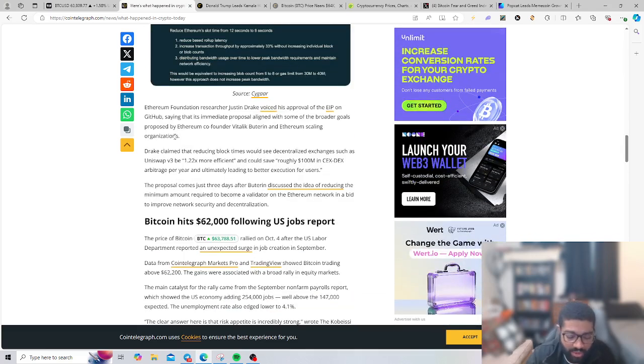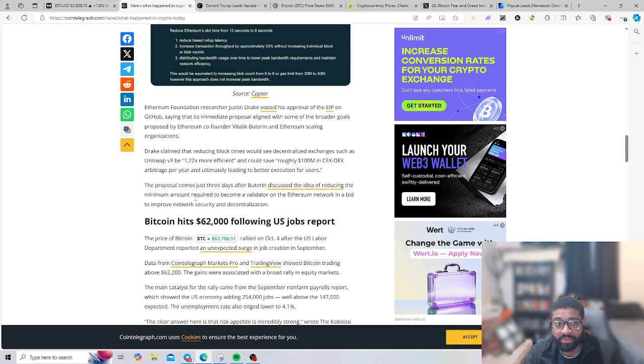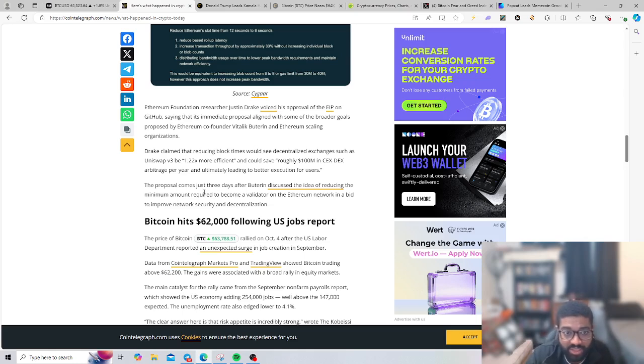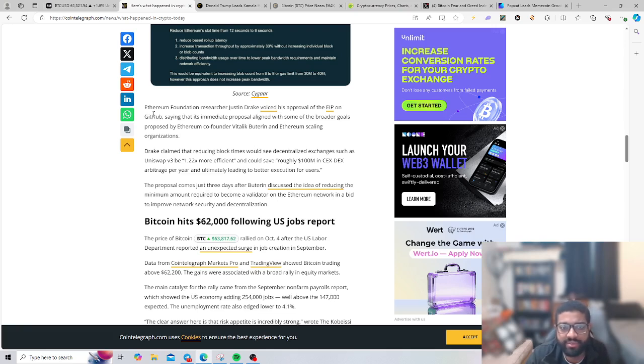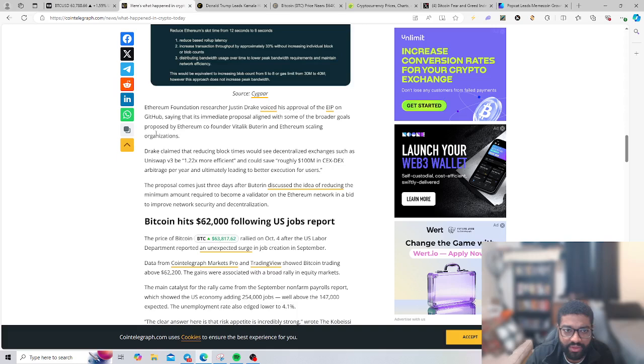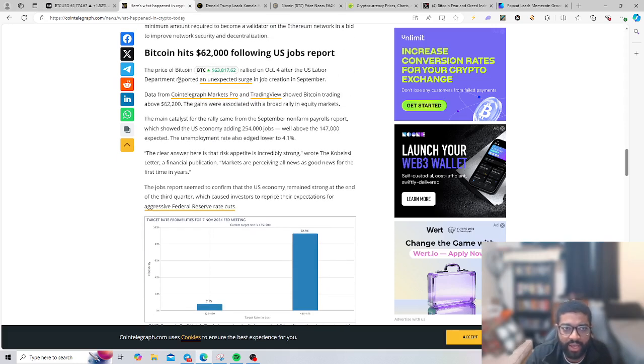Just a lot of updates today having with the Ethereum chain. They're always coming out with new EIPs, just different solutions. The biggest problem with Ethereum is the scalability and speed, being able to handle influx of transactions. But having so many different layers being built on top of the ecosystem. Ethereum Foundation researcher Justin Drake voices approval of the EIP on GitHub, saying this proposal aligns with some of the broader goals proposed by Ethereum co-founder Vitalik.